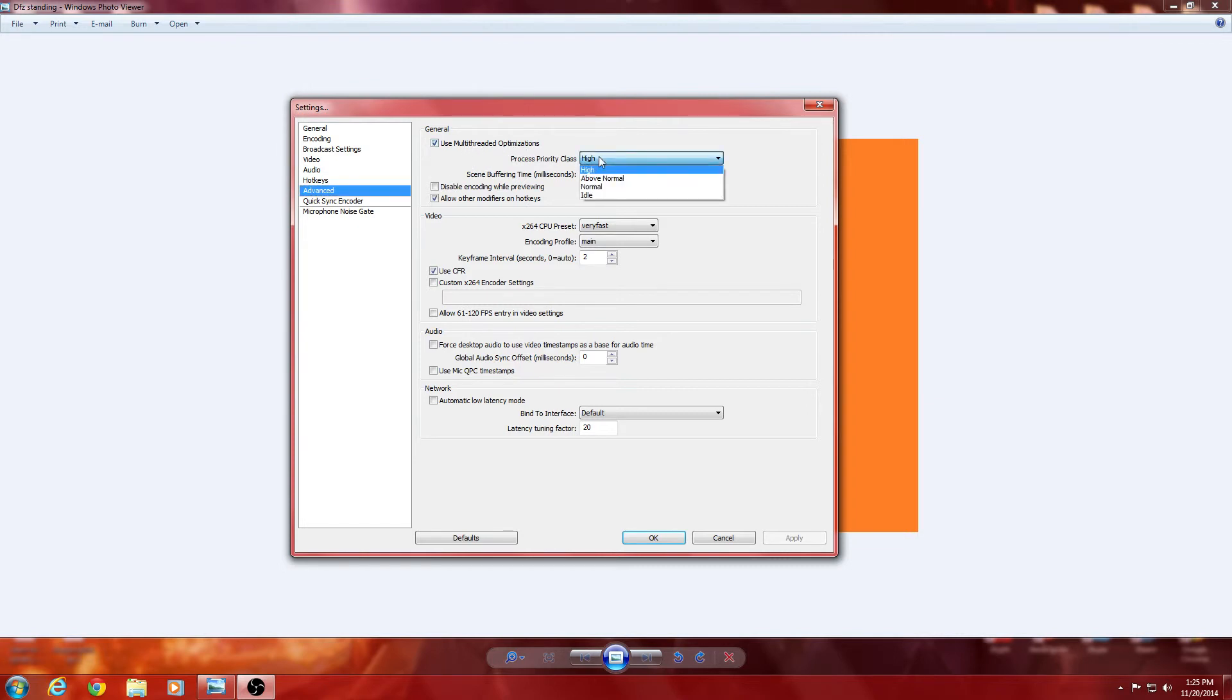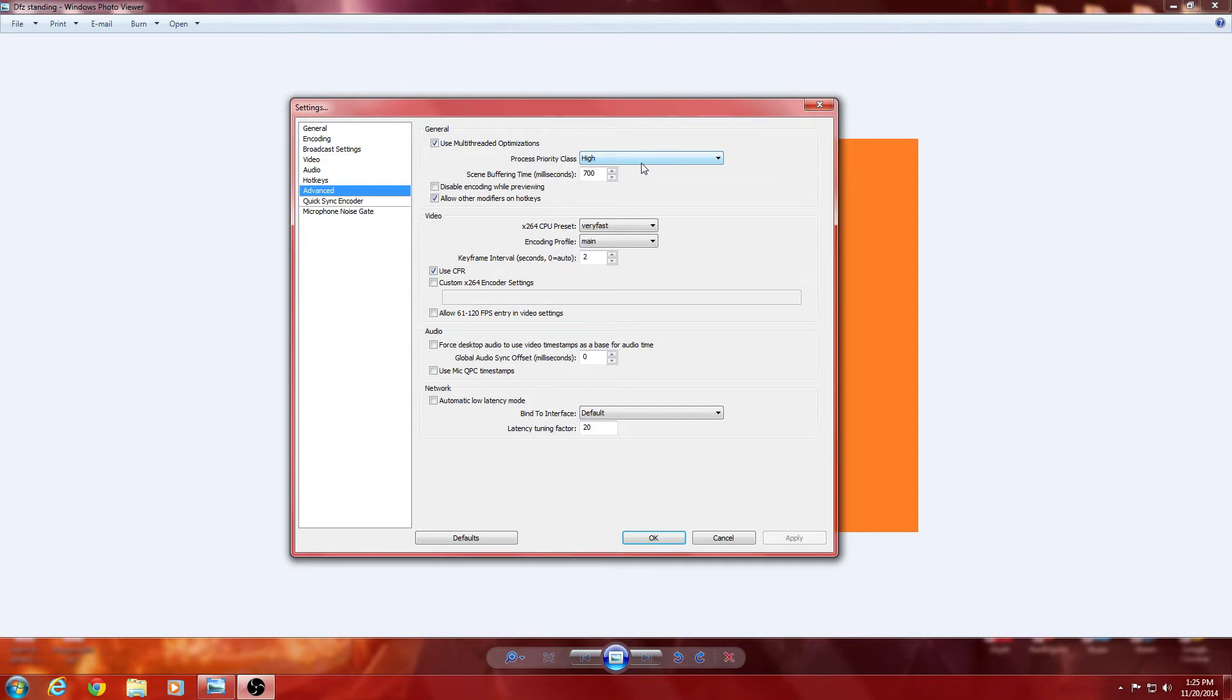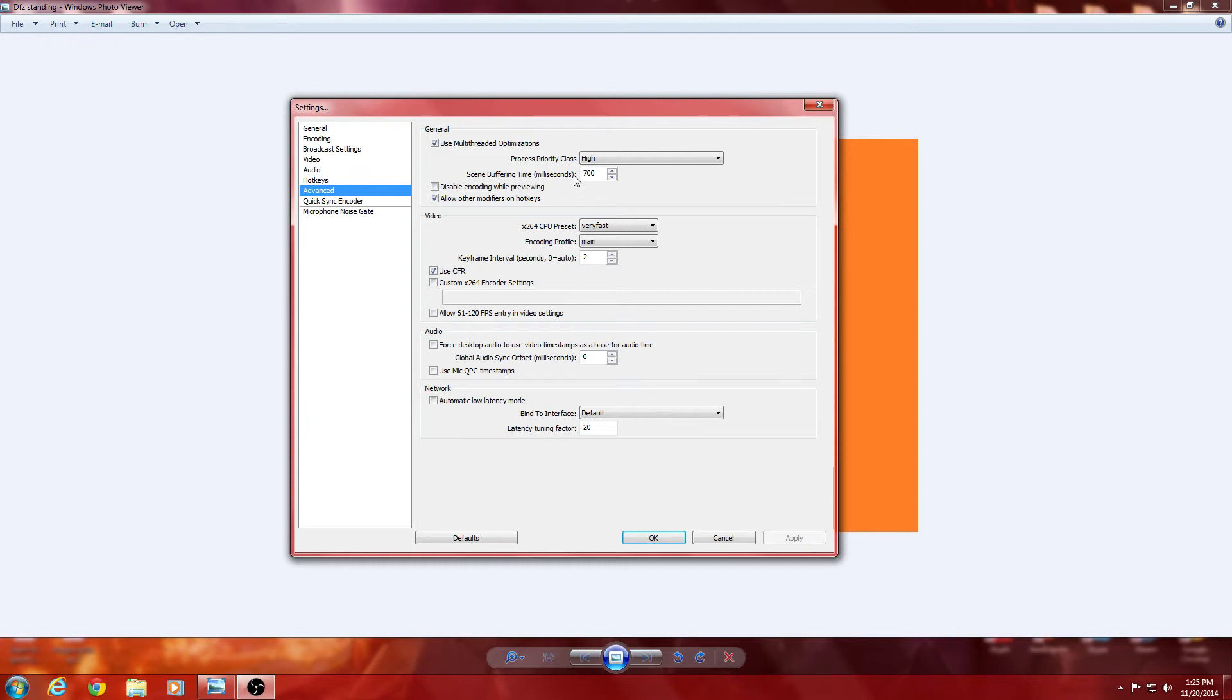I recommend doing this. Keep the processor at high. You can also go into your control panel and switch it to high. That's complicated, more complicated, but it's not better either. So, just keep that to high. So, it makes sure it's a high processing priority. If you keep it low, it's going to be like, well, it's not important. Scene buffering time, go ahead and keep that around 700 milliseconds. Disable encoding while previewing. I recommend keeping this not checked, just so you can have your 100% know what's going on.